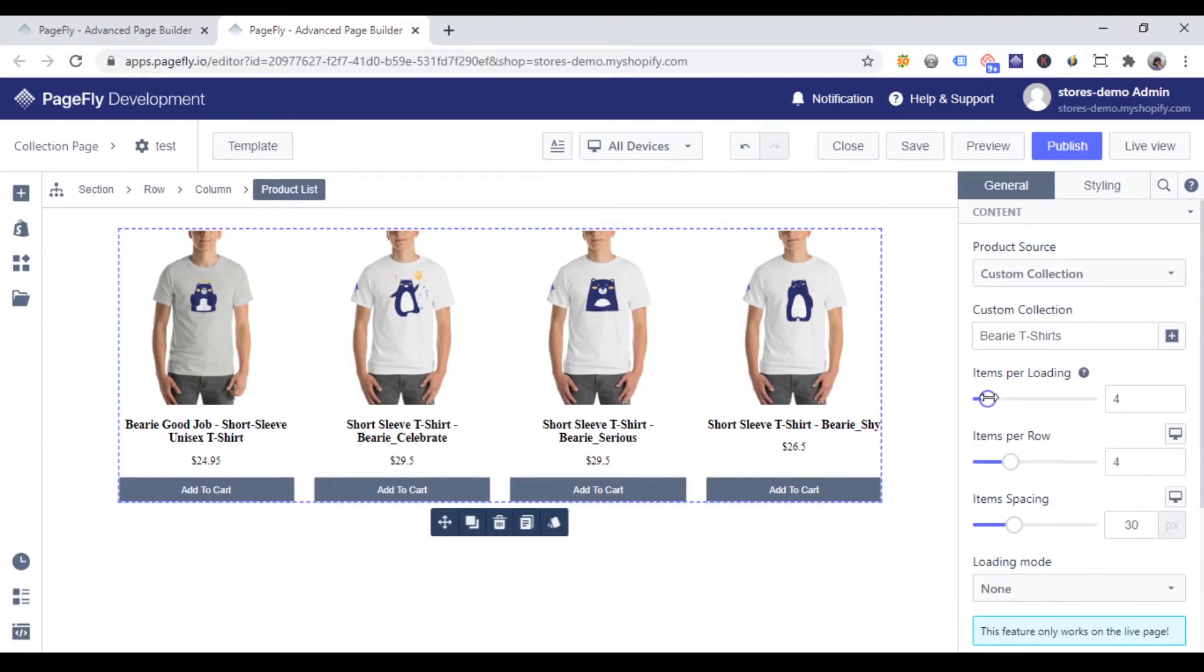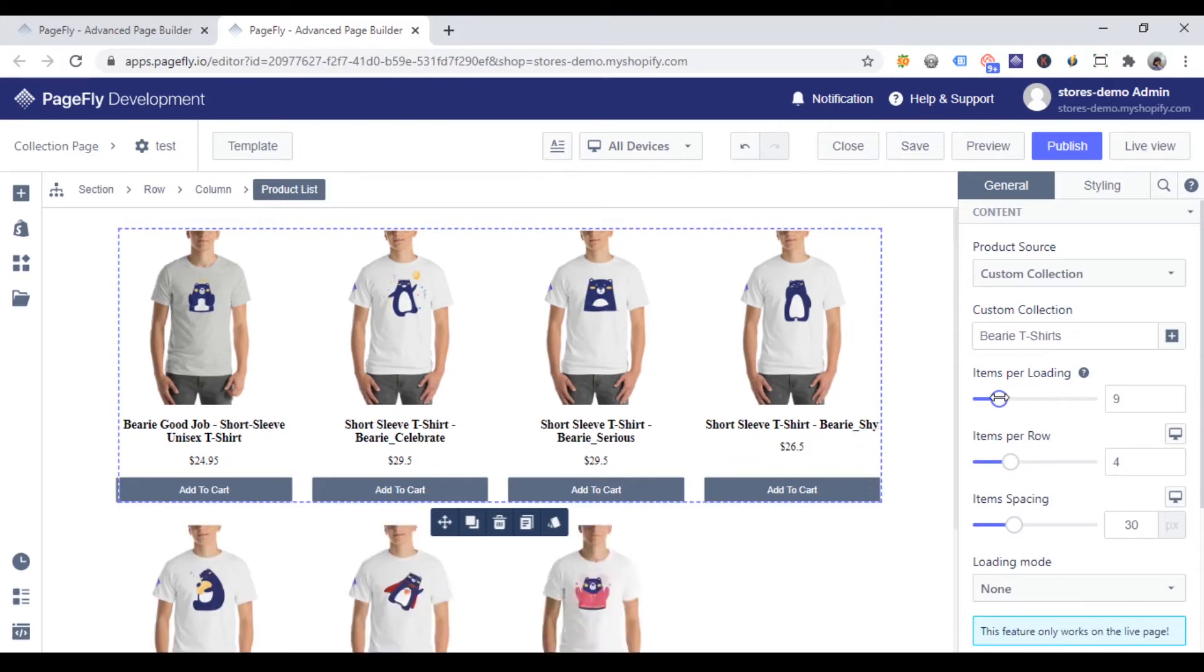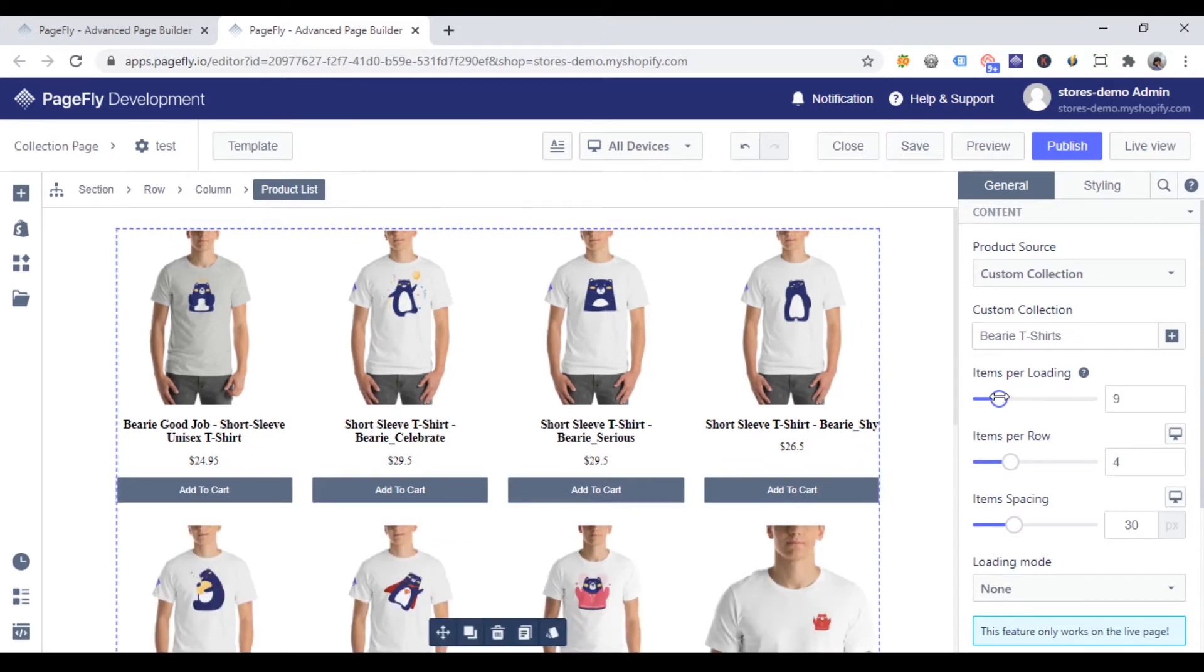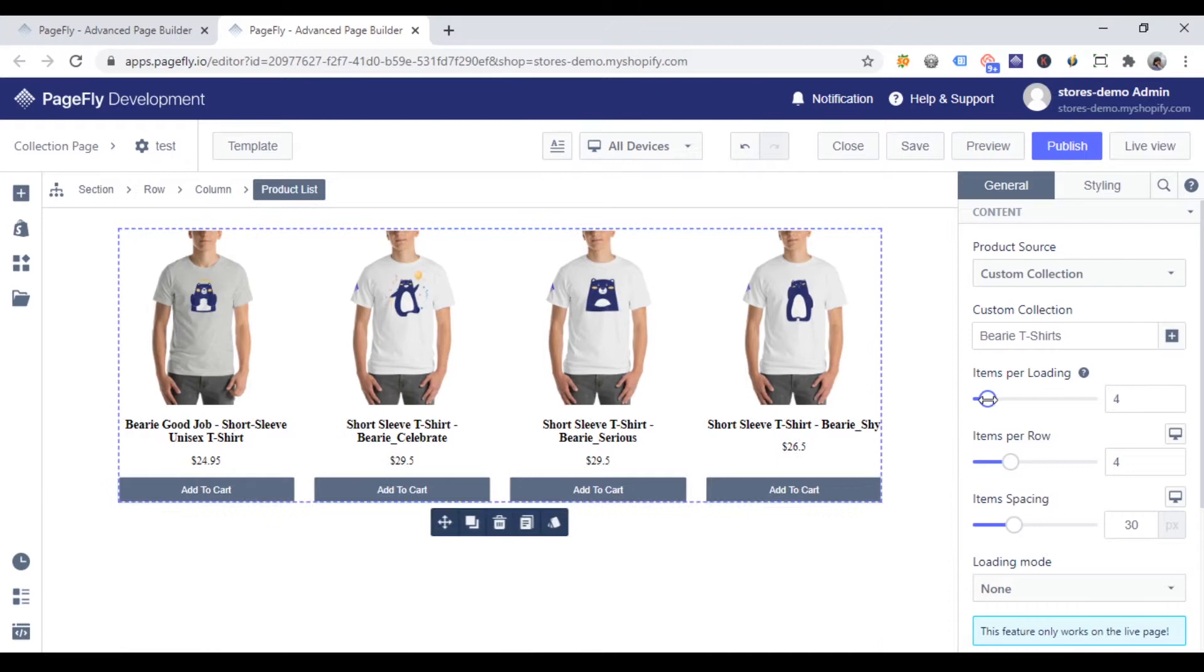With items per loading option, you can change the number of products shown on your page. Note that you can only show a maximum of 20 products. This is limited by Shopify.